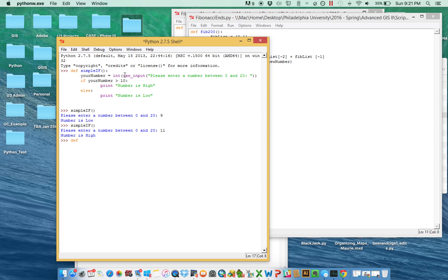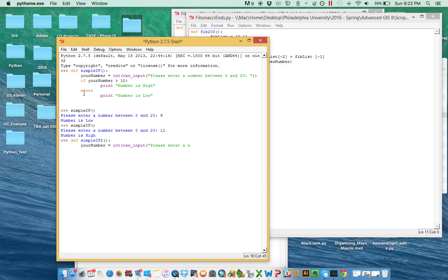However, sometimes it's not just about one or the other, and that's kind of critical with if. You can imagine that in addition to saying if something is true, you might want to say: well if that's not true, what about something else? So we'll define 'simple_if_2'. Your number is again going to equal an integer of whatever raw input they put — 'Please enter a number between 0 and 20.'